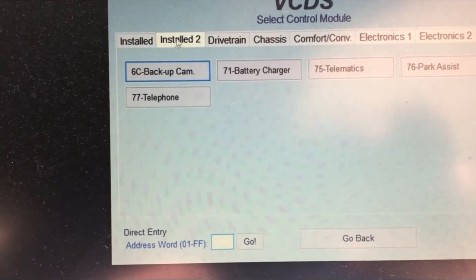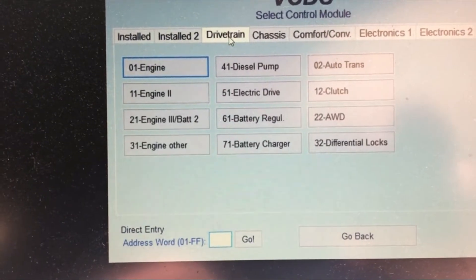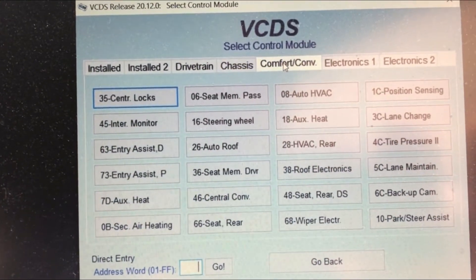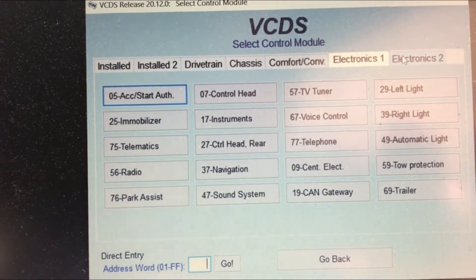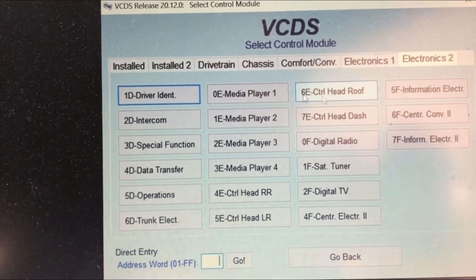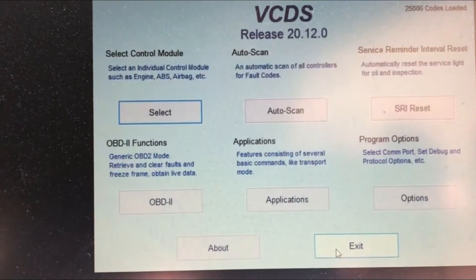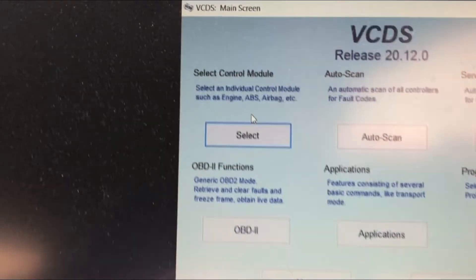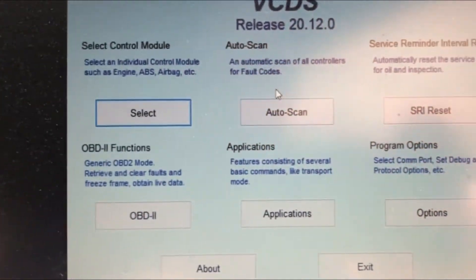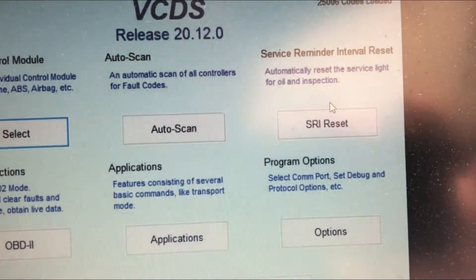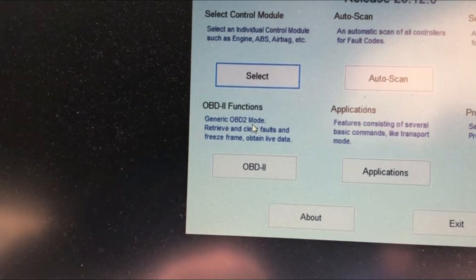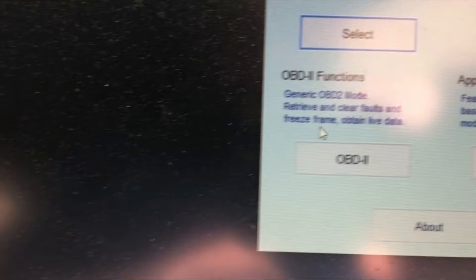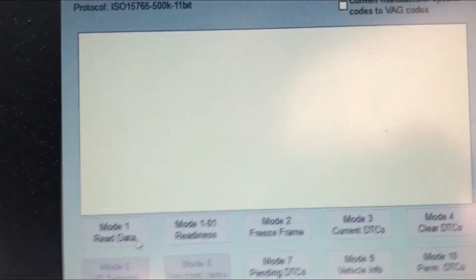Installing to drivetrain — there weren't any errors so there's probably no need to dig into this further. Going back: we've looked at select control module, auto scan, service reminder — not going to reset that. OBD2 functions: retrieve and clear faults, freeze frame, obtain live data — let's see what that shows.